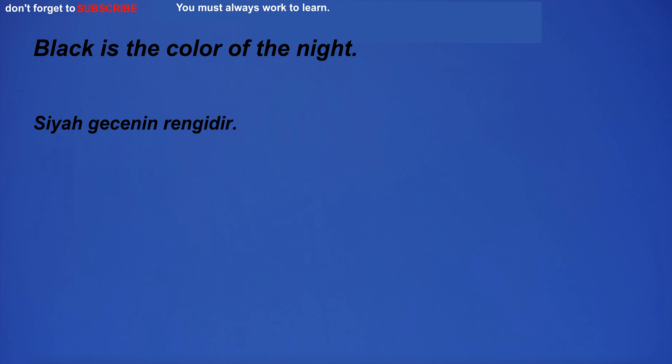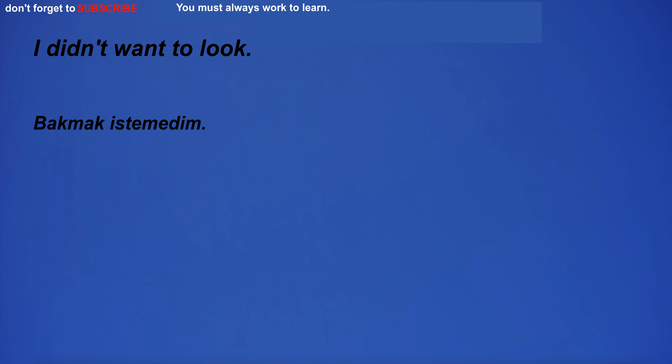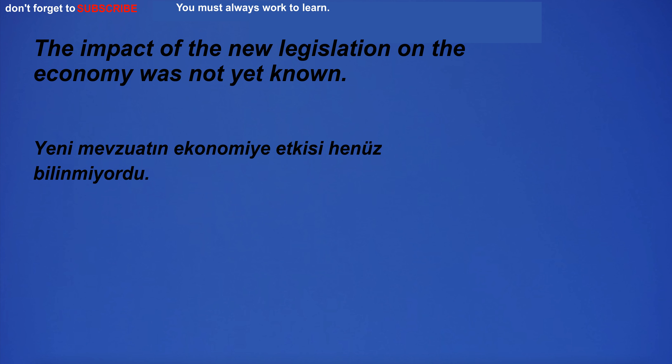Black is the color of the night. Can you recognize the author of this book? We went to the movies and it was so much fun. The impact of the new legislation on the economy was not yet known.